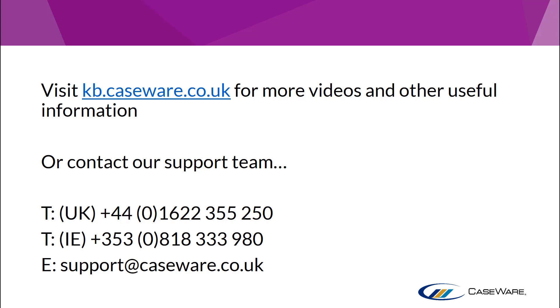For more videos and other useful information, visit kb.caseware.co.uk or contact our Support Team using the information shown on screen.